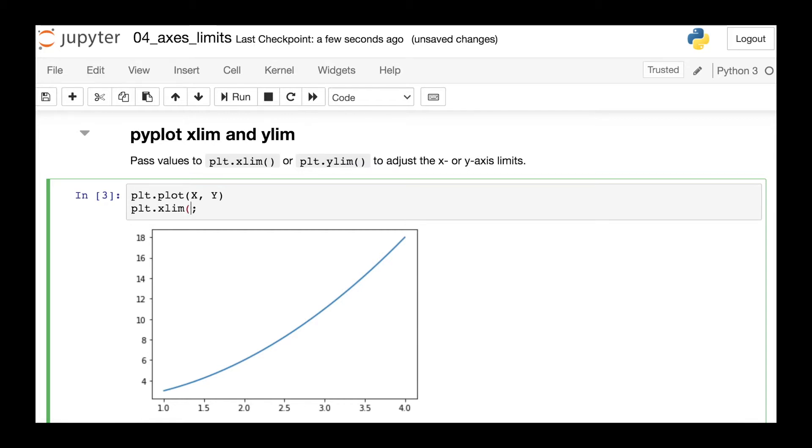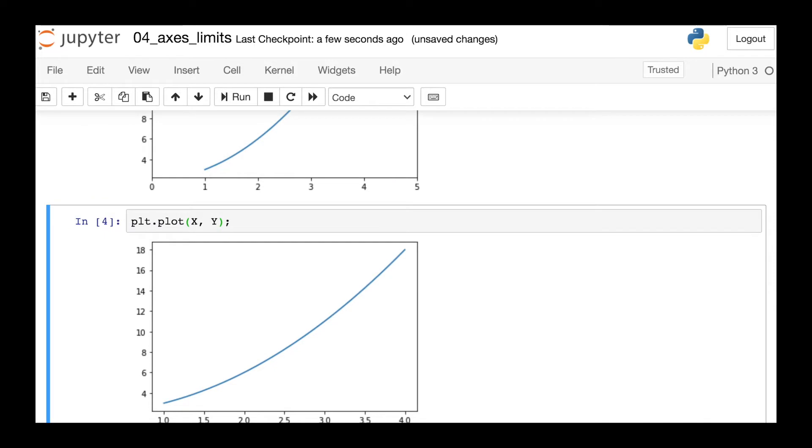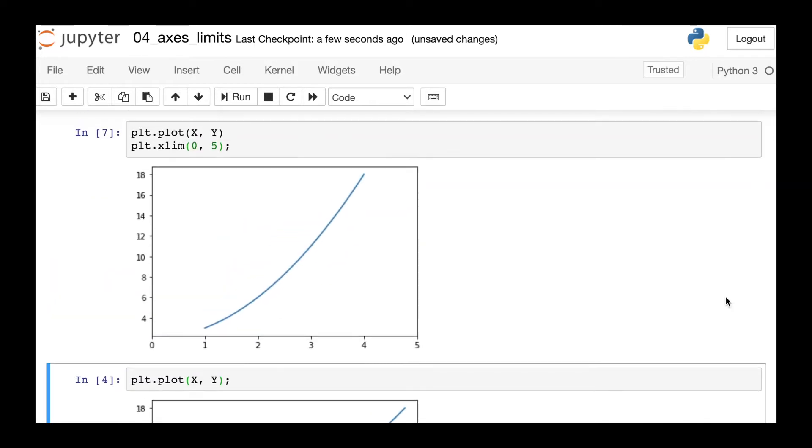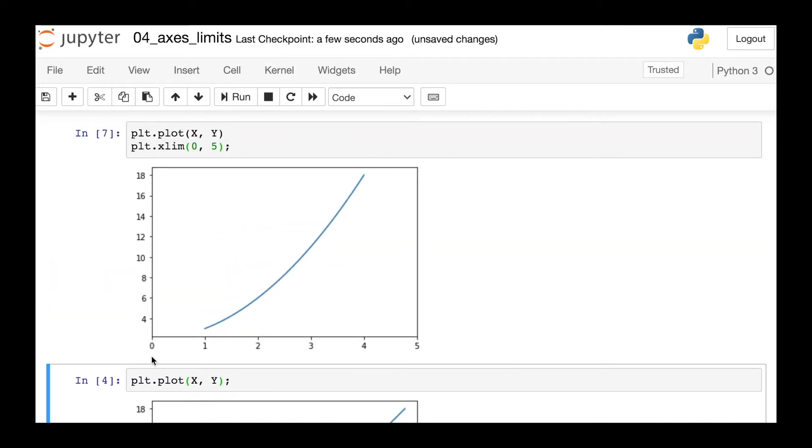So this takes two numbers. The first number zero will be the bound on the left, and the second number five will be the bound on the right. And once I go ahead and hit enter, you'll see that indeed my x-axis limits have changed.